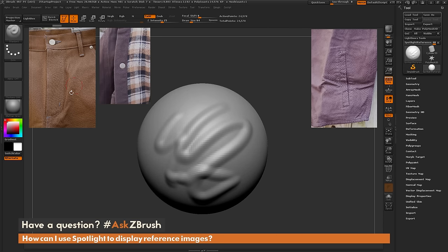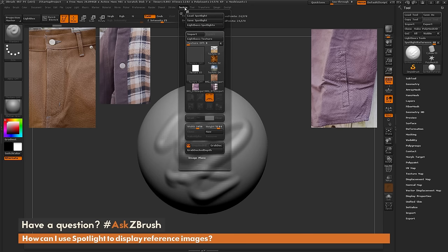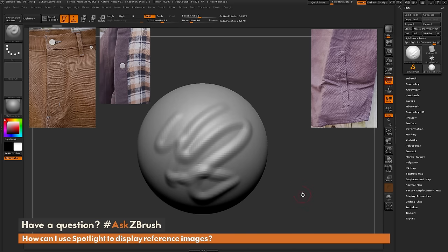If you want to save these images that you've already loaded into spotlight, just come up to the texture palette again and click save spotlight. That will allow you to save those images out for later use in different scenes.